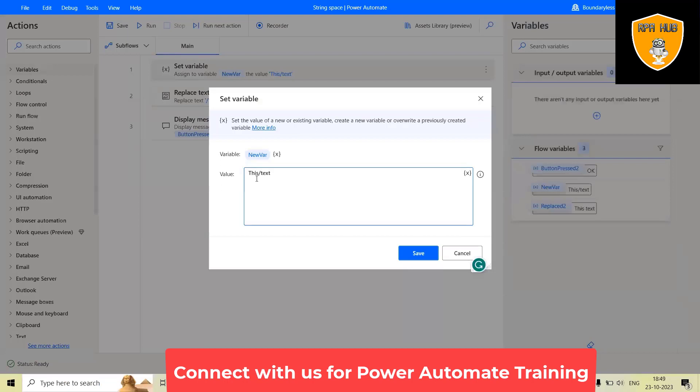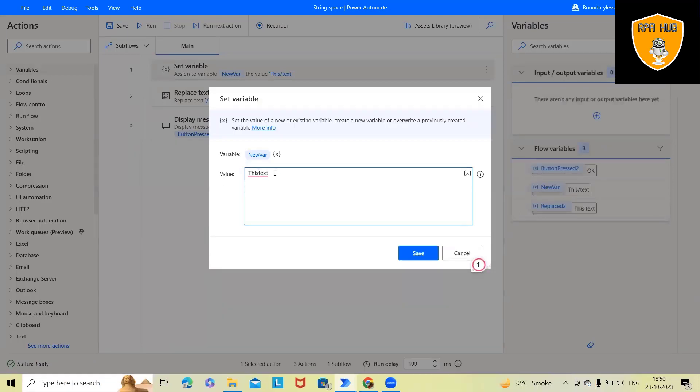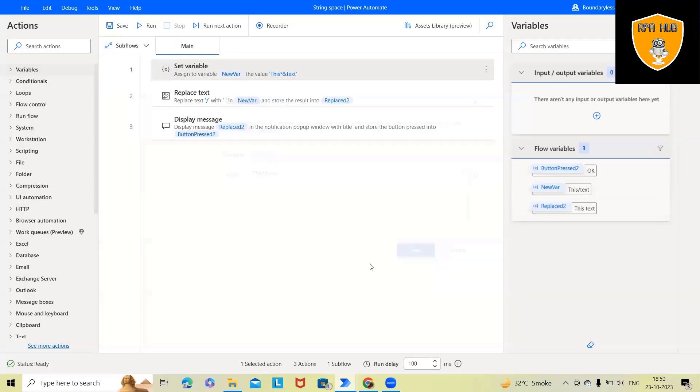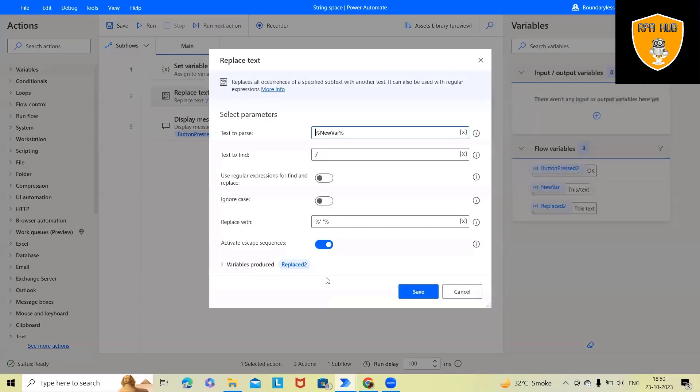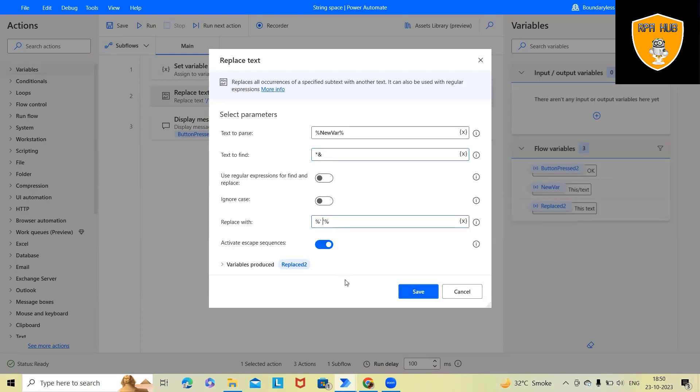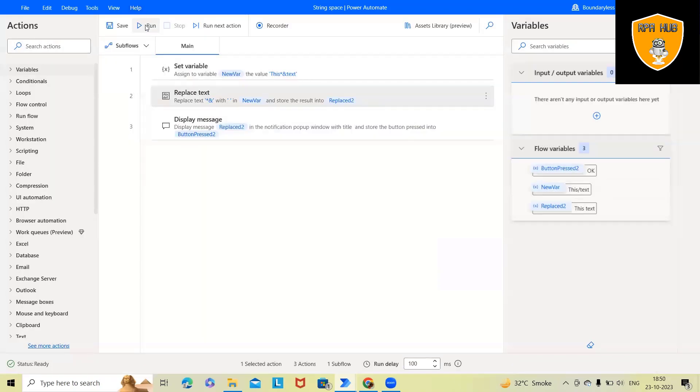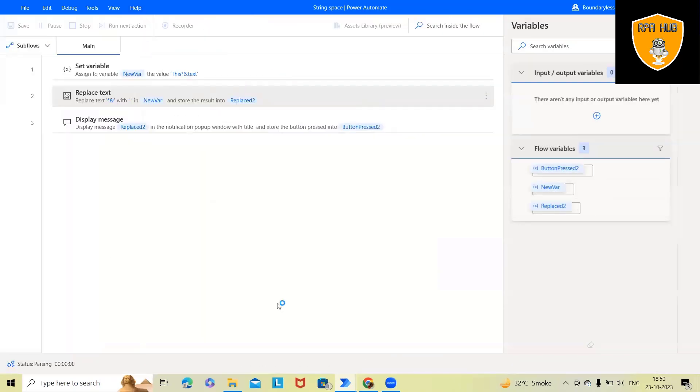Let's consider, instead of this, we are having some other value like star or percent. So in this scenario, we have to just replace with this star and percent. Again, this will be replaced with the spaces. If we activate escape sequence, we can also select this and click on save, run this and we will get this result.